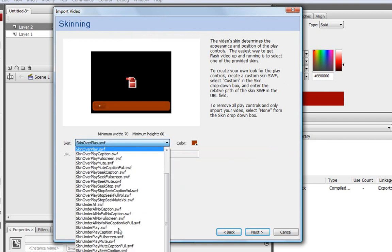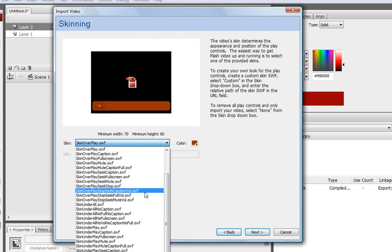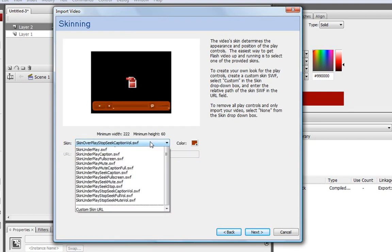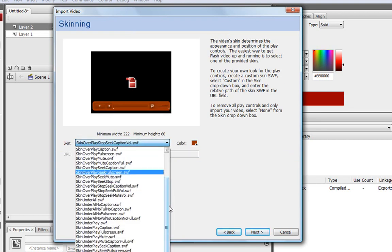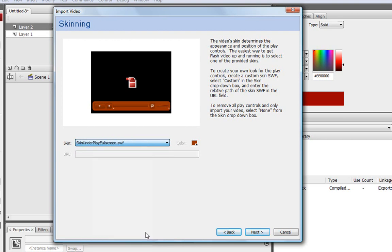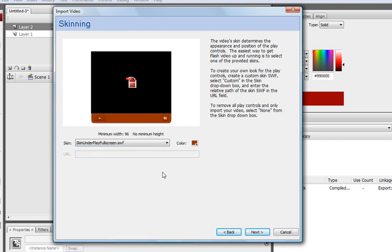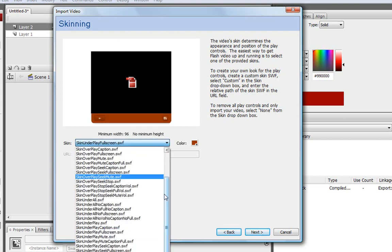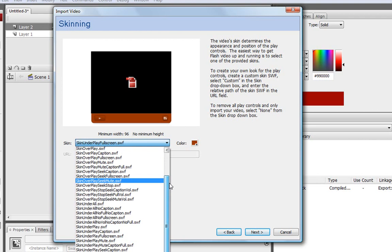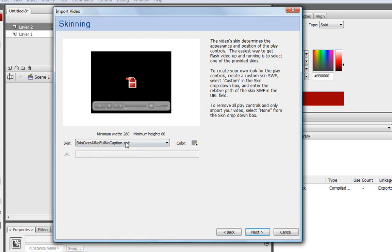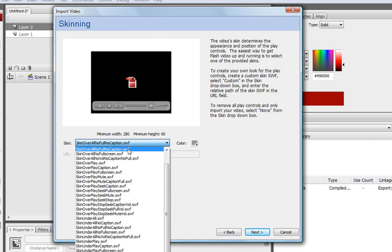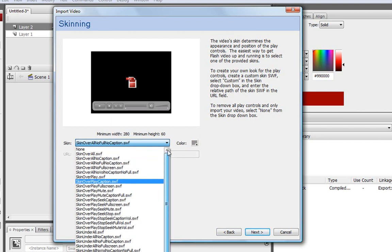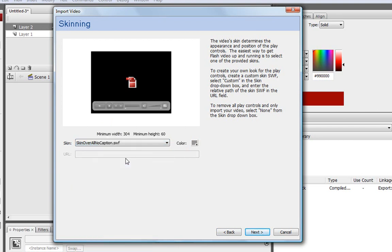It just has the Play button. And then you can have the Stop, Seek, all of that stuff. And then you can also have a full screen mode. It's right there. There it goes.